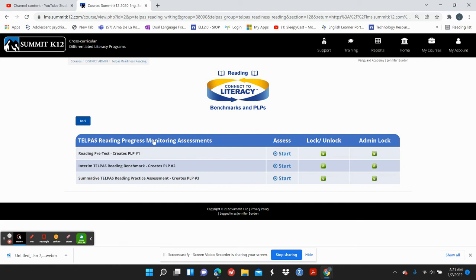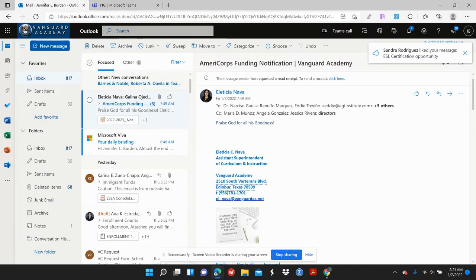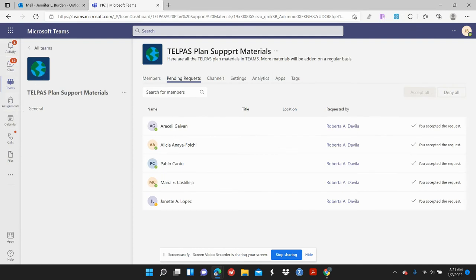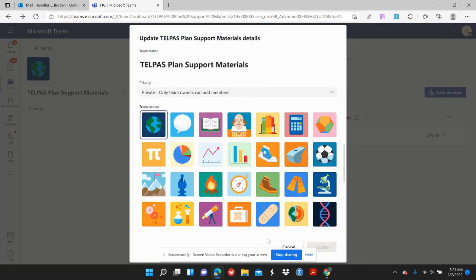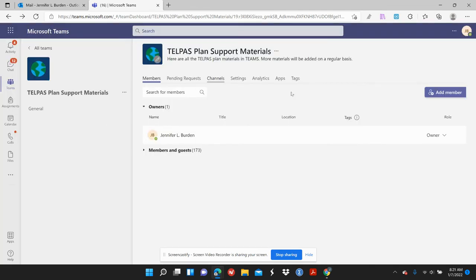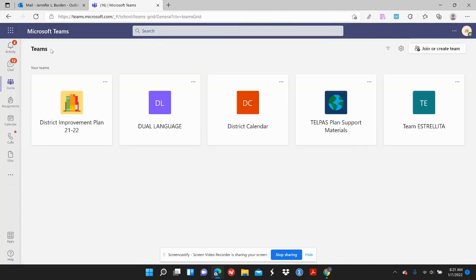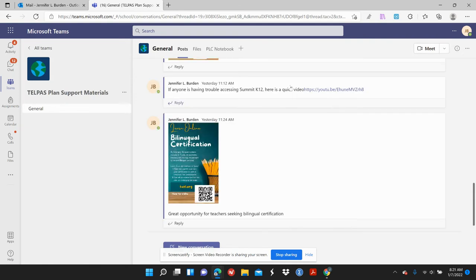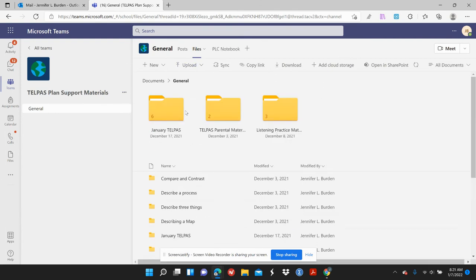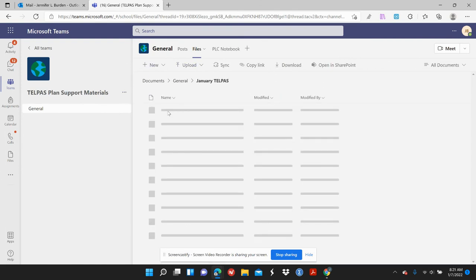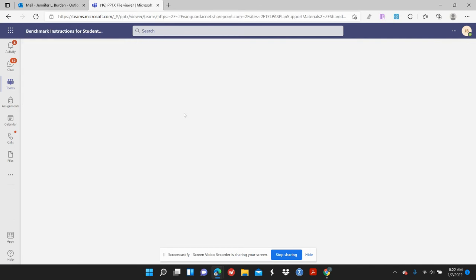In your Teams channel, I have instructions on how to give the benchmark. You're all in that Teams channel now. If we go to our Teams channel, I've put a lot of posts in there, but go to Files and right at the top you've got the January TELPAS folder. If you click on January TELPAS, you've got the benchmark and instructions for students.